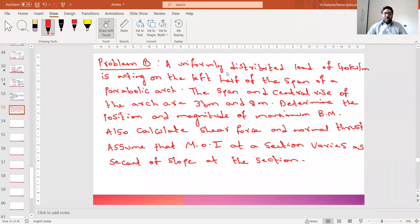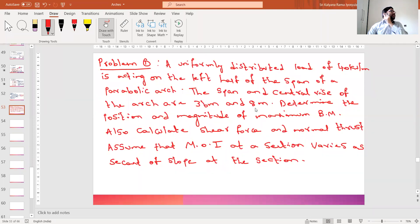Welcome back. This is the first problem in the two-hinged arch. A uniformly distributed load of 40 kN per meter is acting on the left half of the span of a parabolic arch. The span is 36 meters and the central rise is 8 meters. We need to determine the position and magnitude of the bending moment, shear force, and normal thrust. Assume the moment of inertia at a section varies as secant of slope at the section.